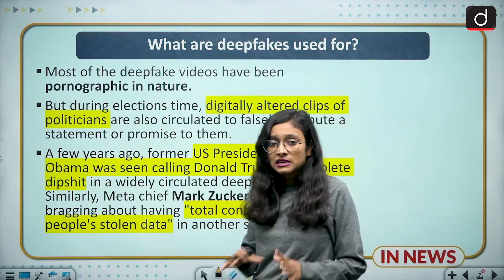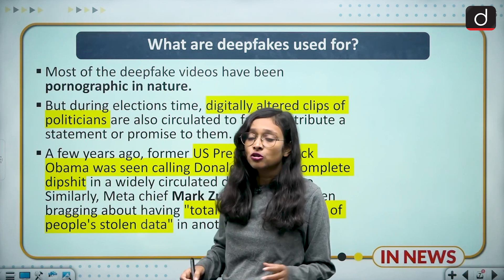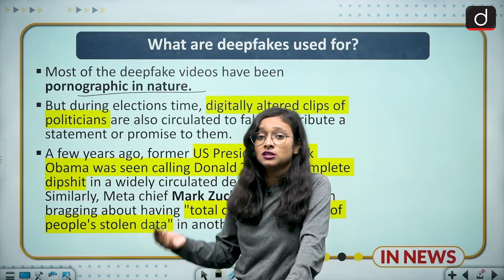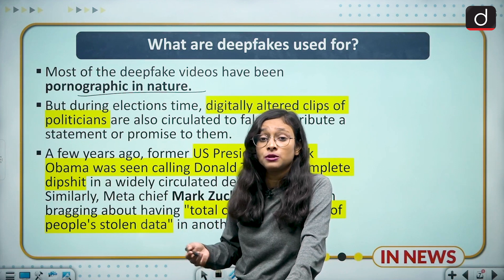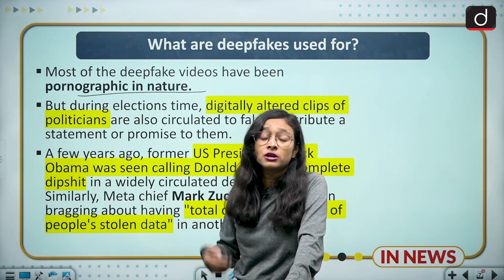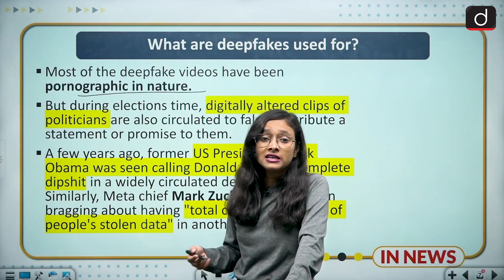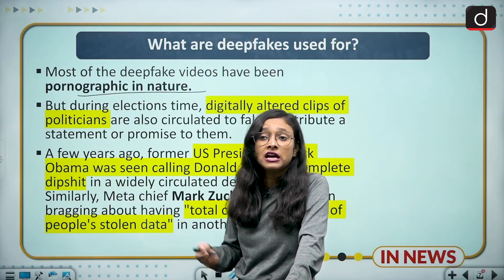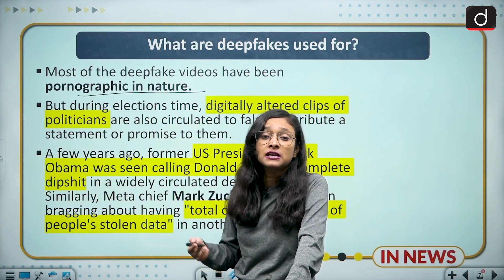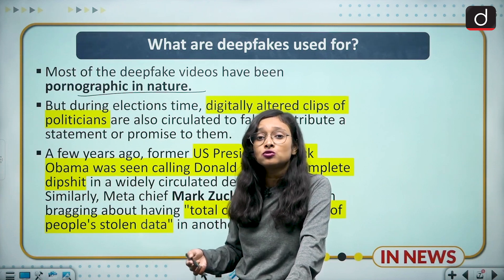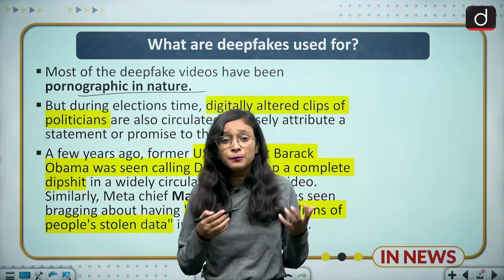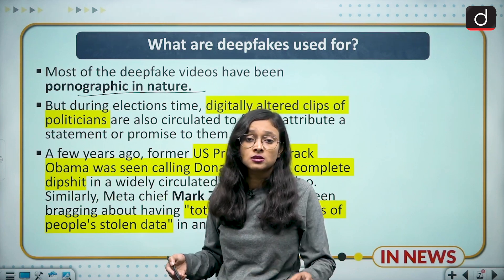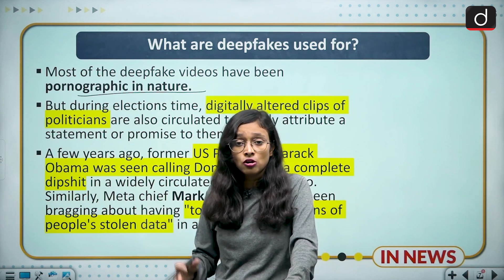Deepfakes are majorly used for making pornographic videos, but now they are being used in diverse areas such as politics. When elections are approaching in any country, various artificially and digitally manipulated contents appear on social media. It has been used as a weapon against opponents in the political arena, shown as if opposition parties are making false claims, creating illusion among innocent citizens of any country.